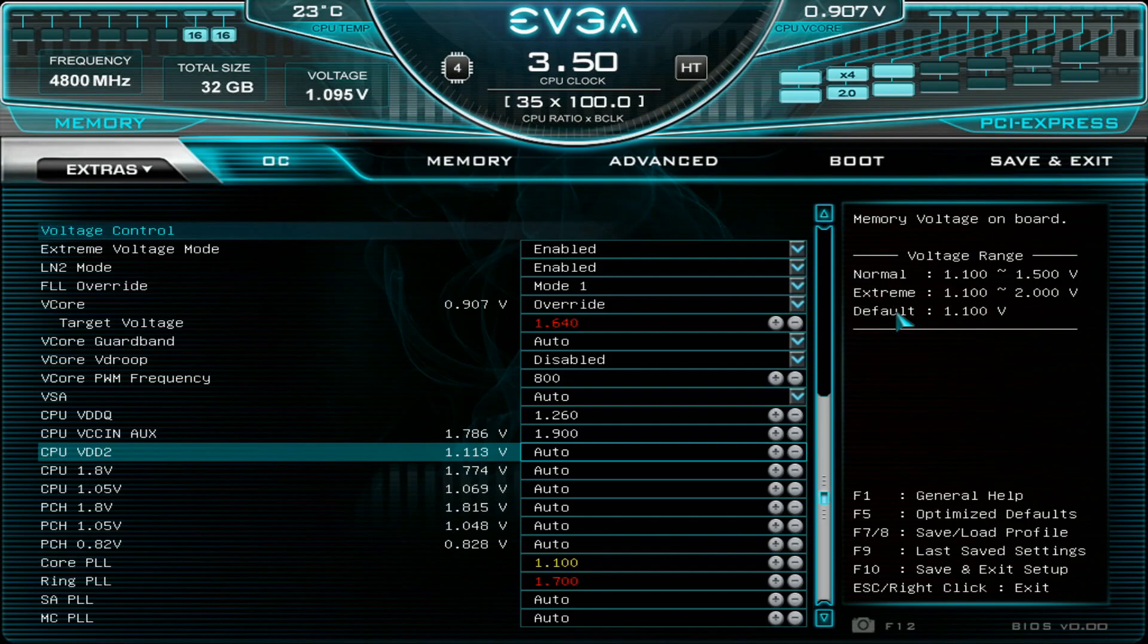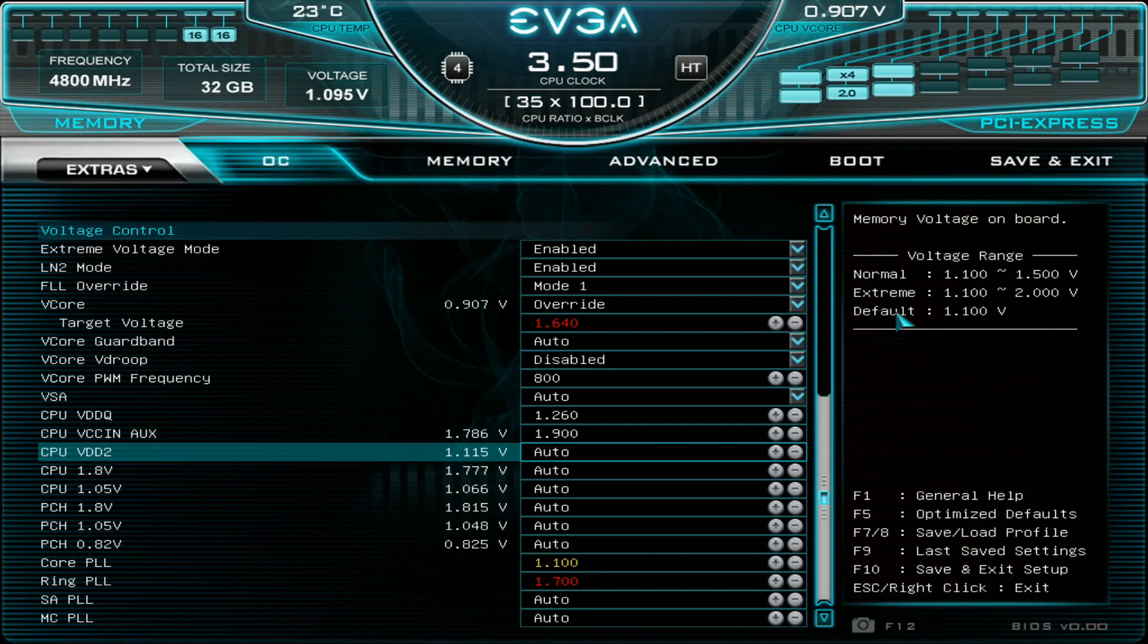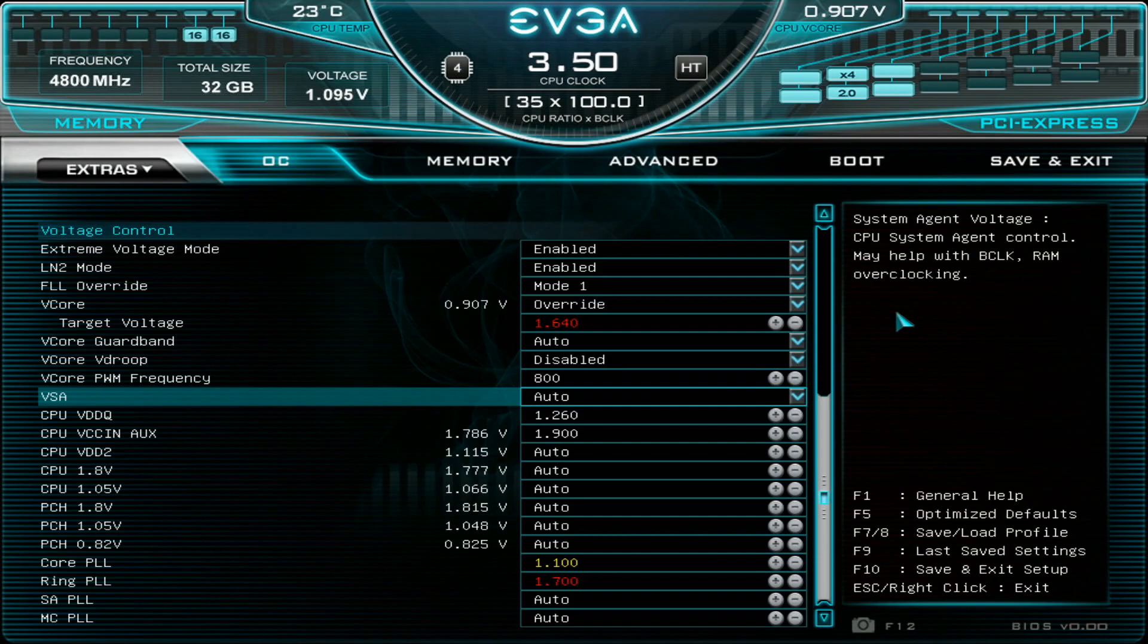And once you are sure you have maxed out the CPU then you can do more dodgy testing. So maybe try third party custom bracket and maybe lapping the CPU and so on. But that's pretty much it.